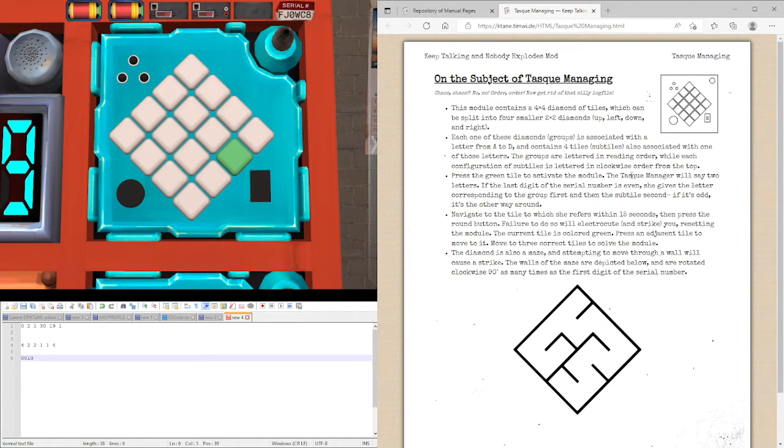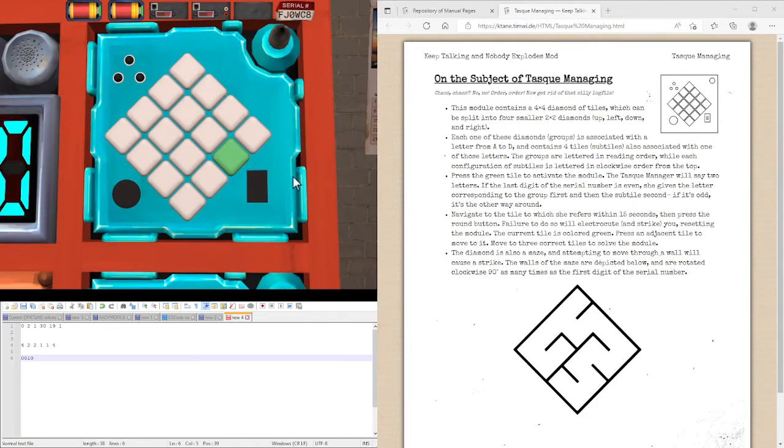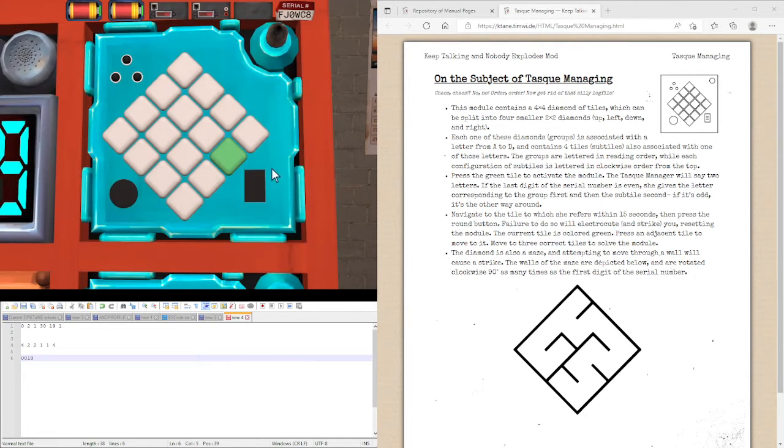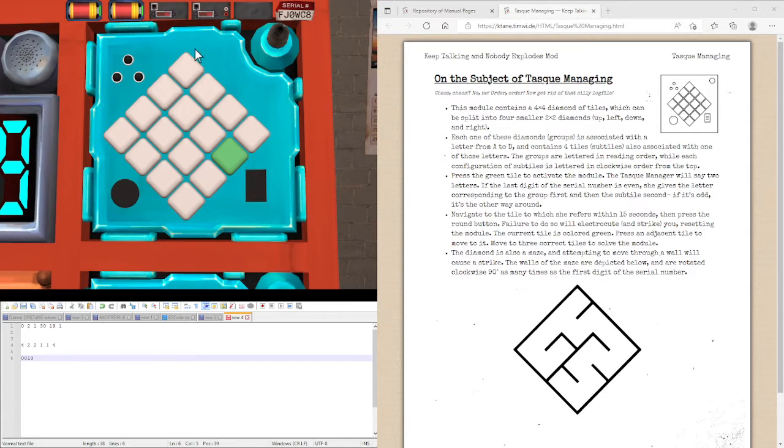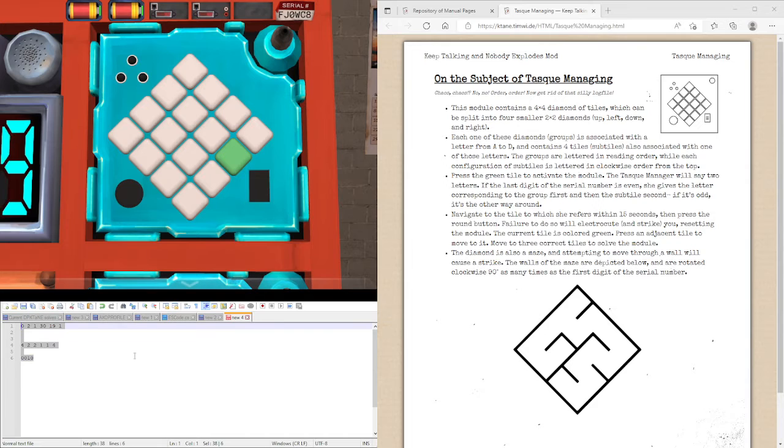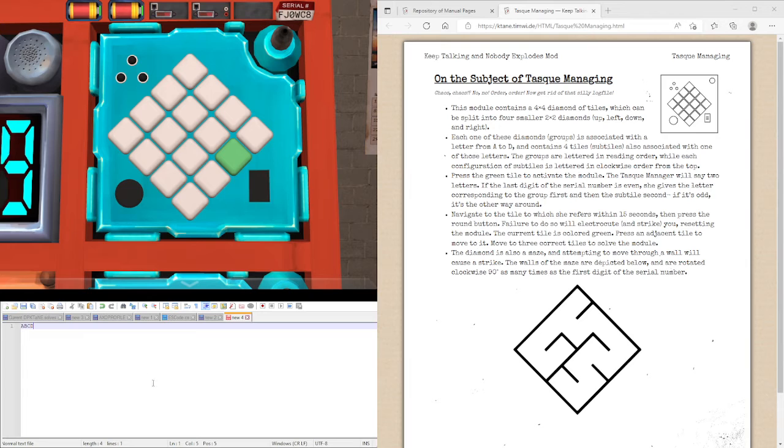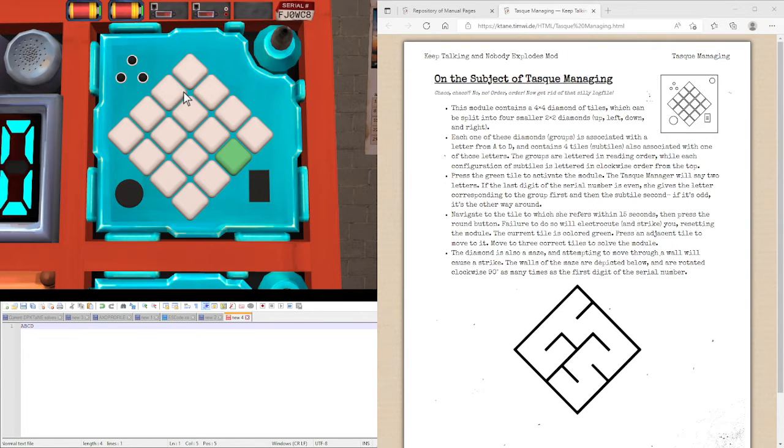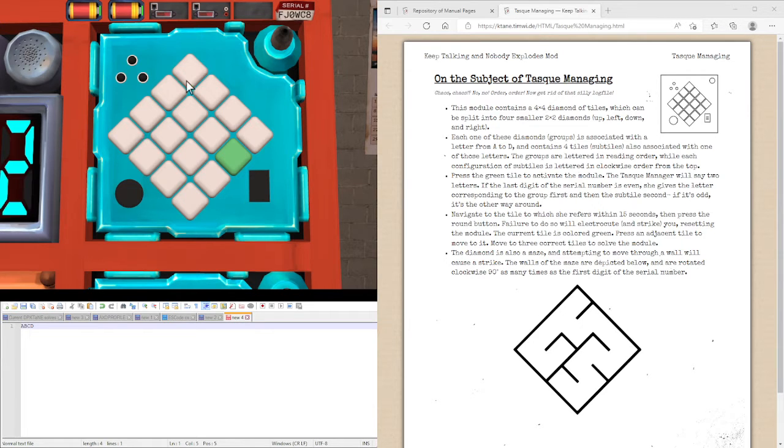The Task Manager will say two letters, but we need to know which way round it's referring to them. The coordinates - one of them is going to refer to A, B, C, D, or both of them will be in the range A, B, C, D. One of them will refer to the major quadrant. So the order, the top one here: this is A, this is B, this is C, this is D.